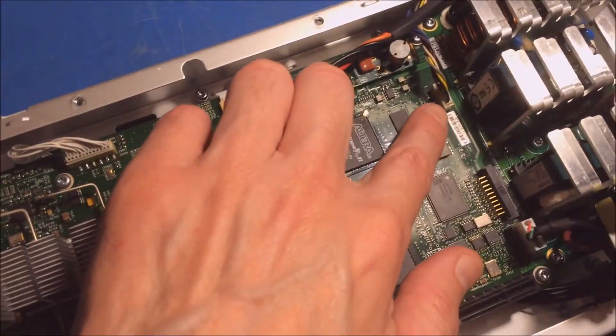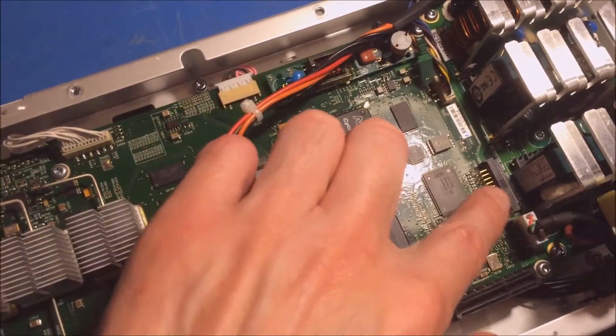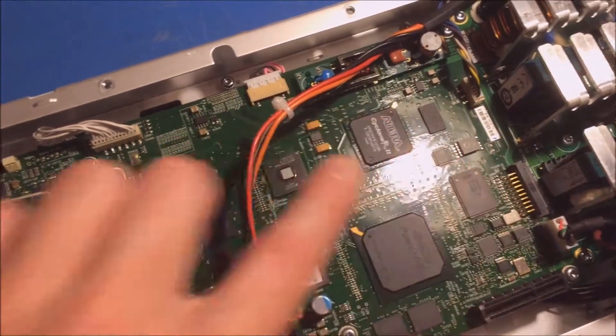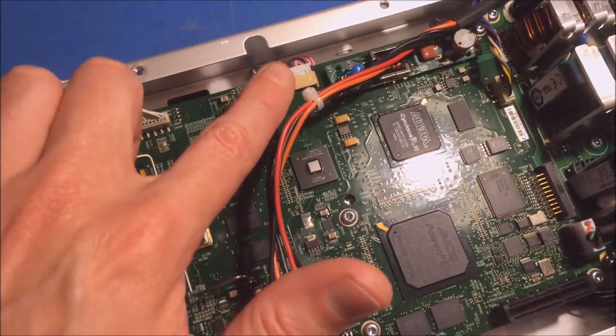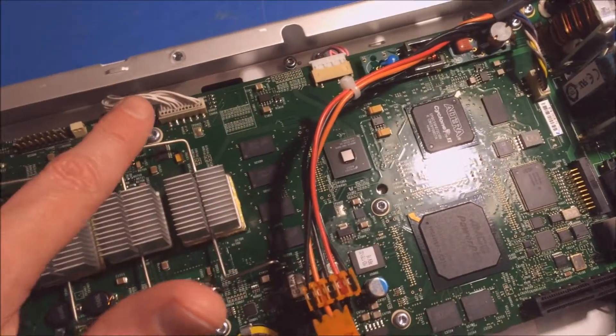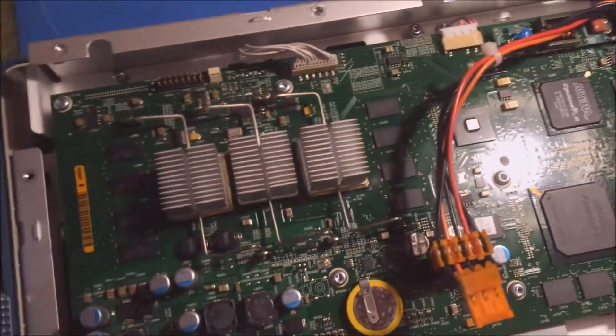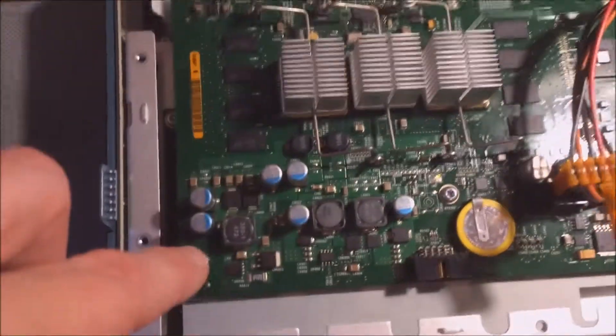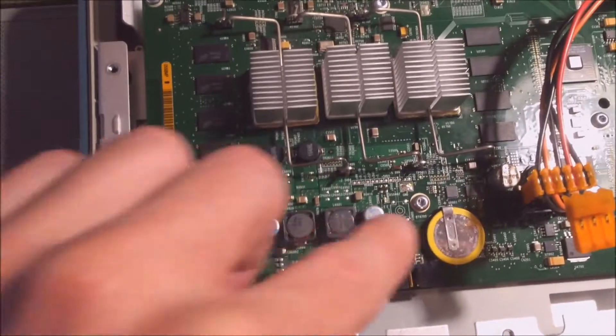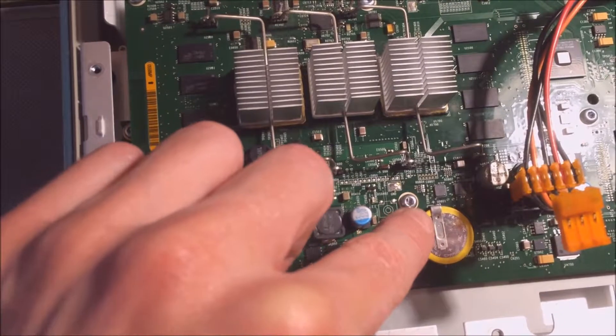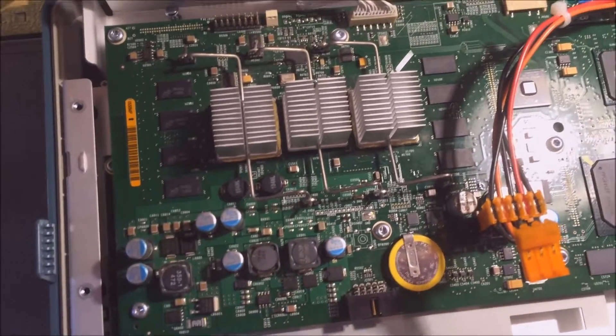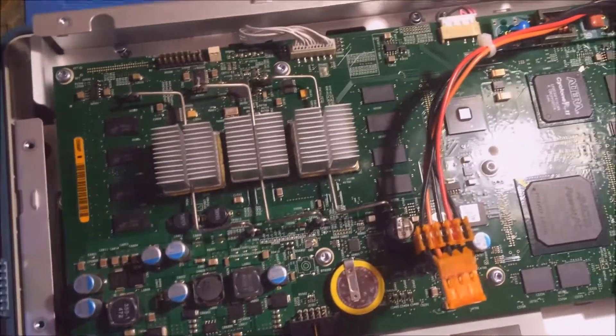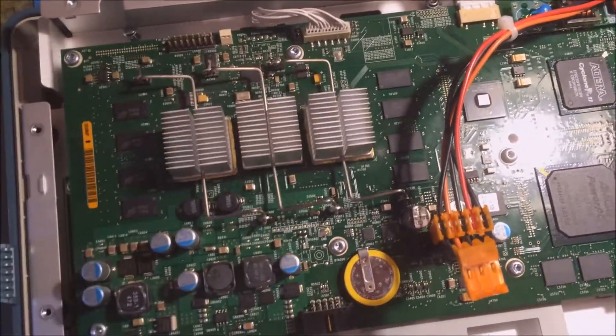You just need to disconnect some of the cables that plug into the main board, and then there are numerous screws located around the main board that you need to remove so that you can pull that board out.